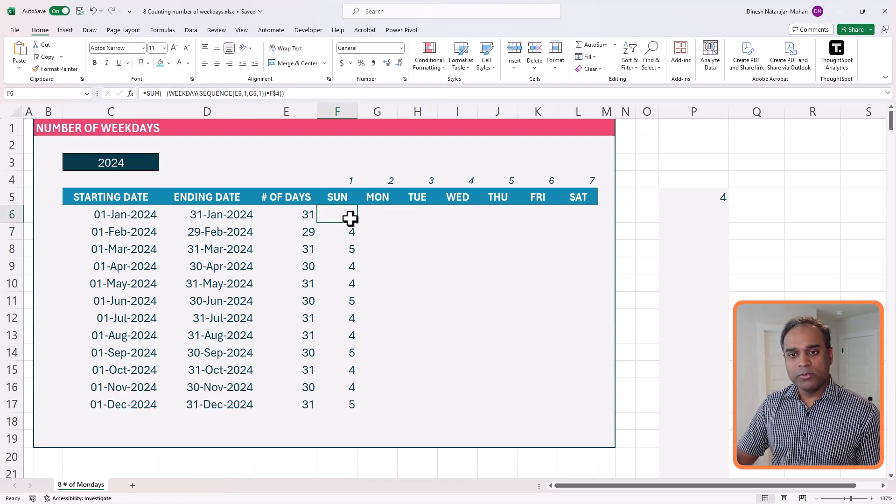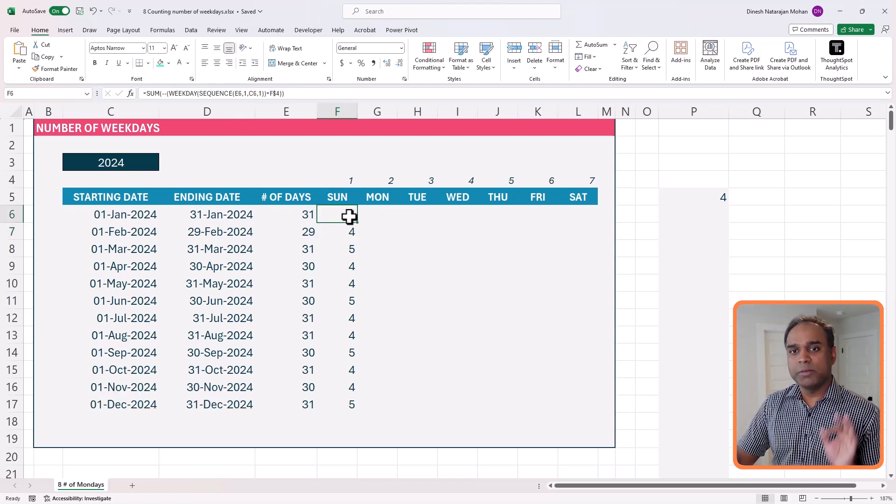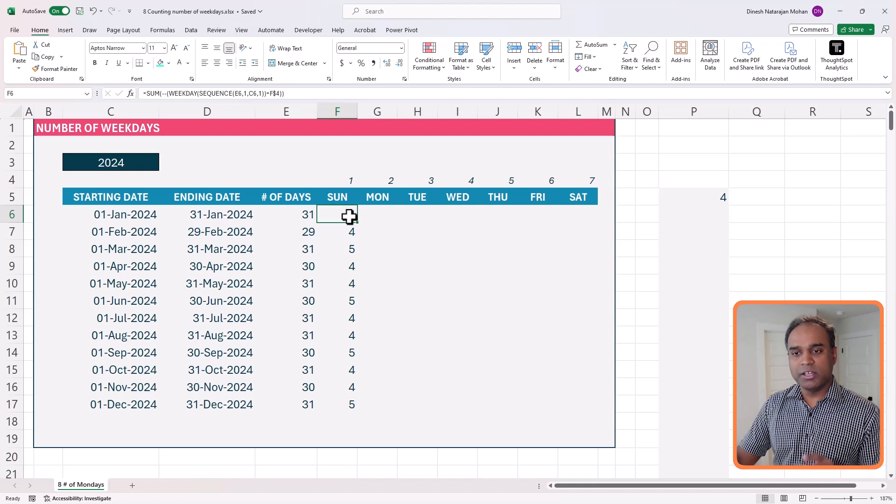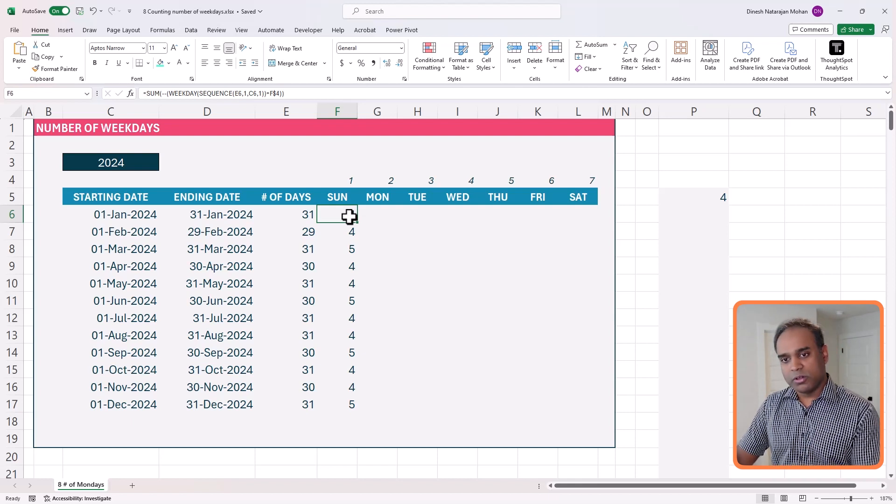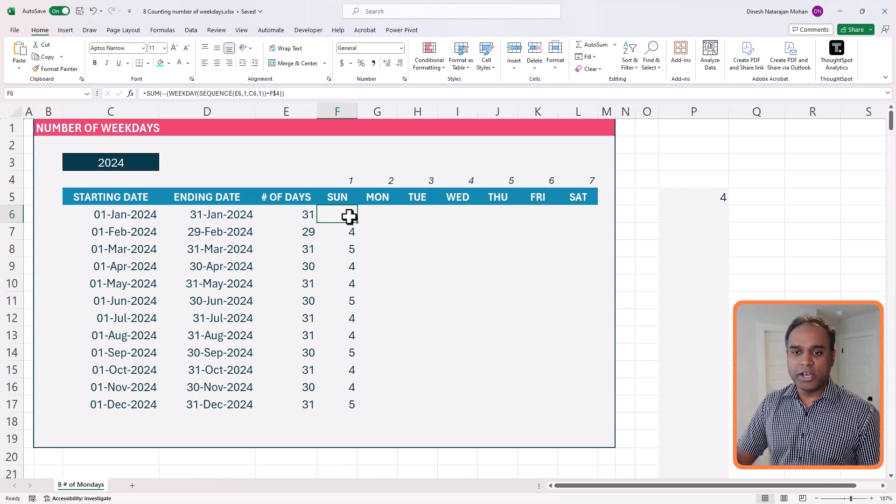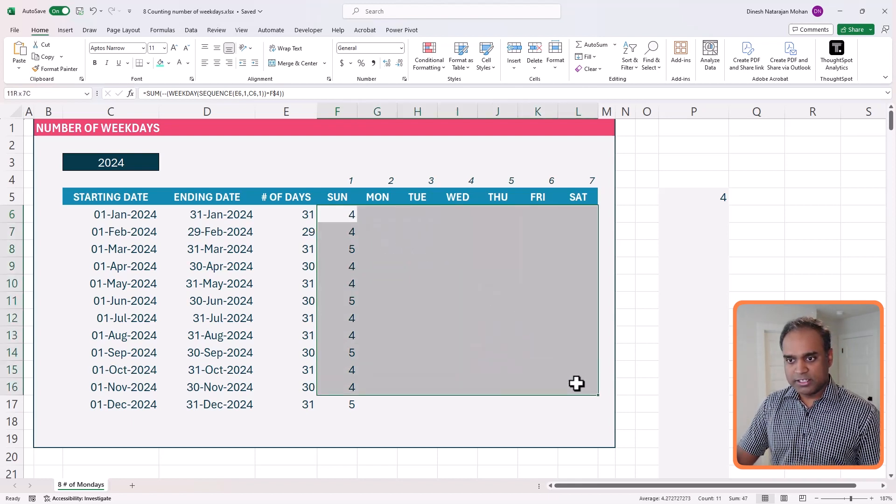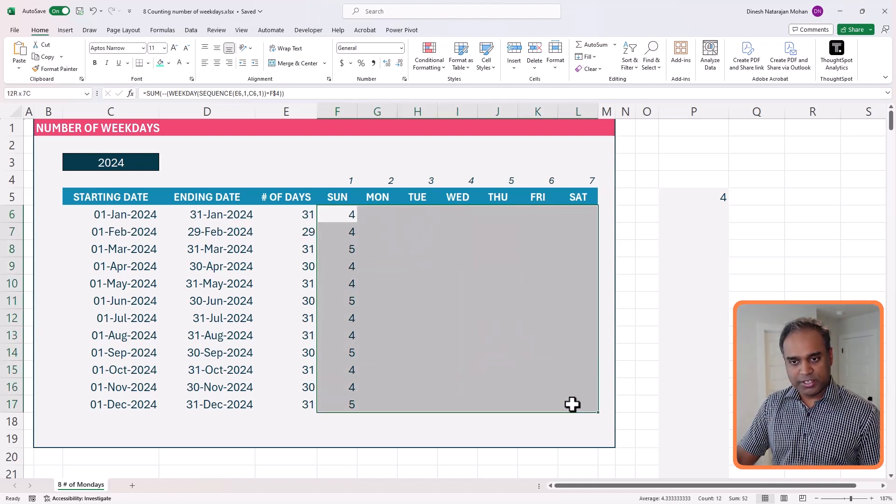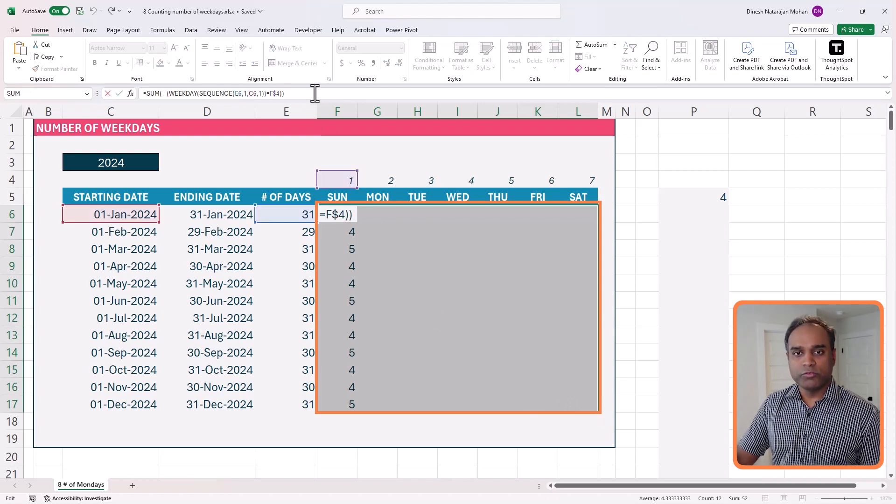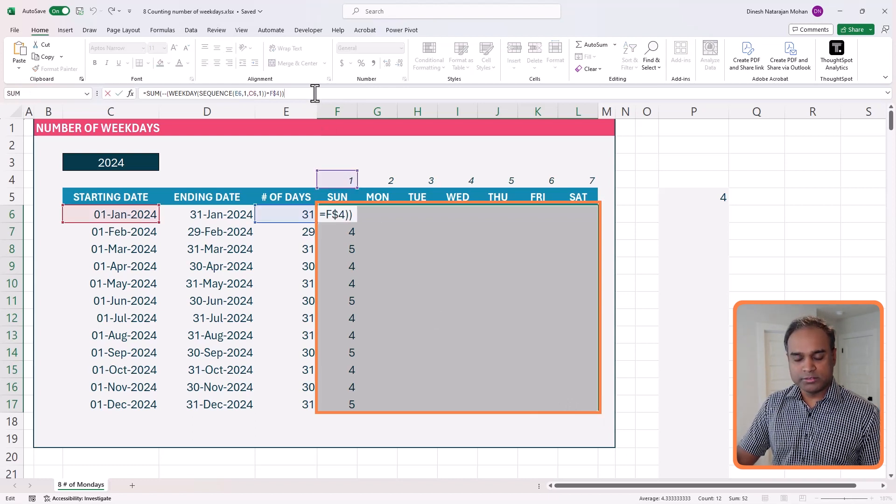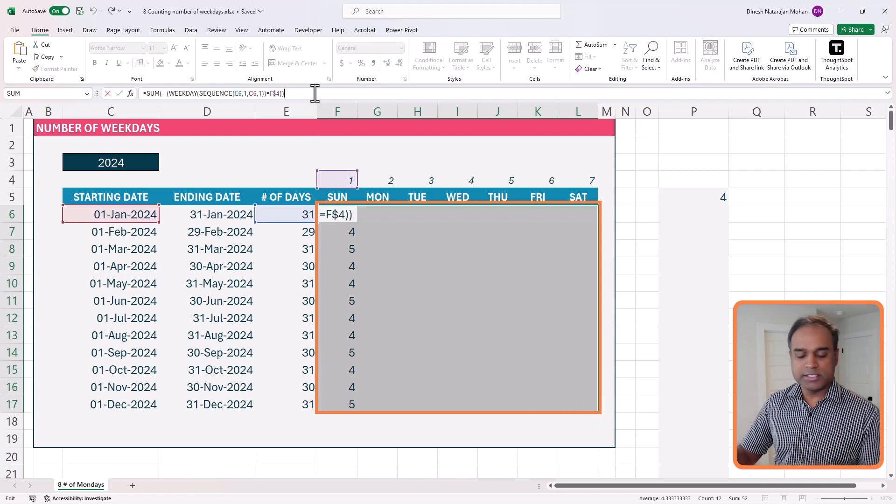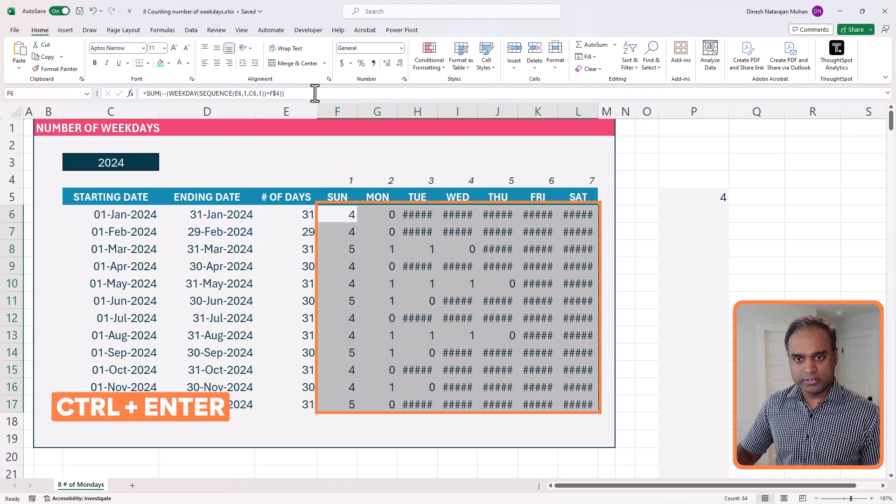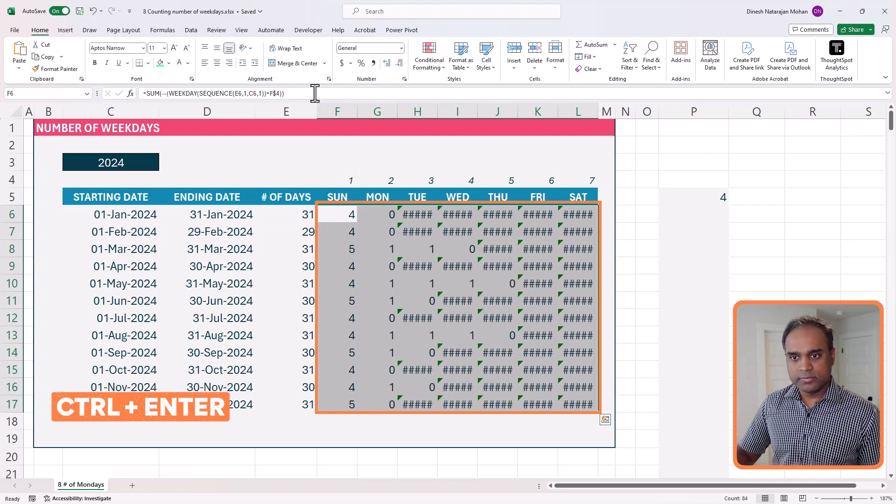Okay, now I can actually apply this formula, single formula to all the cells. So I can click on that cell, select everything. Okay, go to your formula bar, edit, by clicking inside, Ctrl enter. Okay.